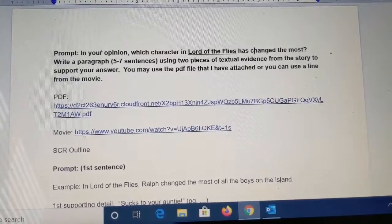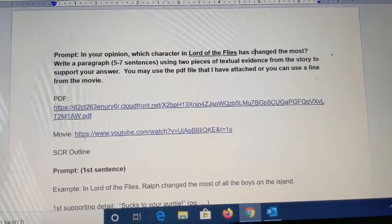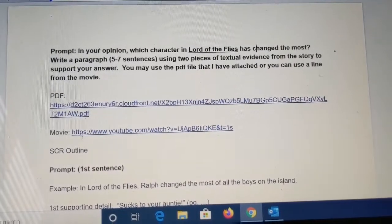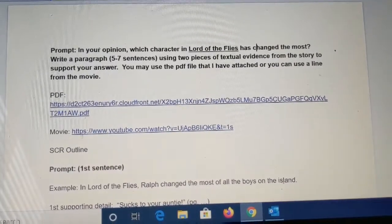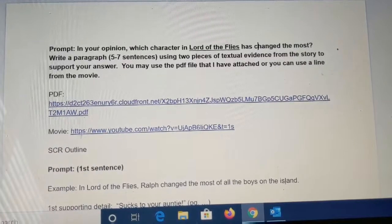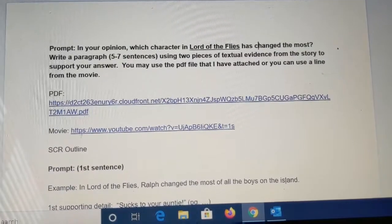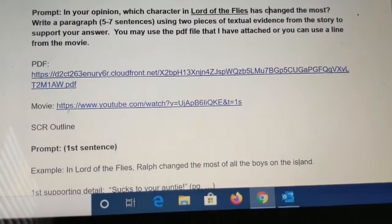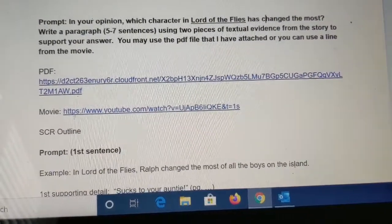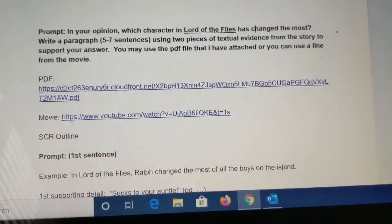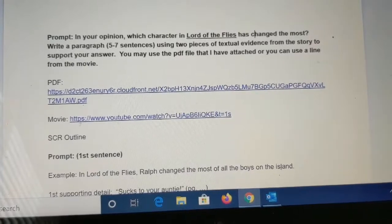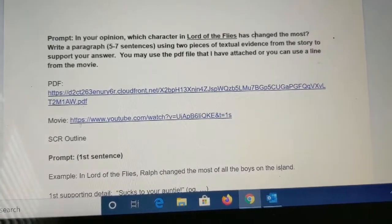Your last constructed response revolves around Lord of the Flies. As you can see, I have posted in Google Classroom the PDF file for Lord of the Flies. That is the book online and also the movie. You should have watched the movie by now and we have completed our Padlet discussion on that.